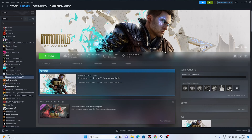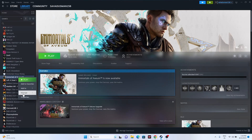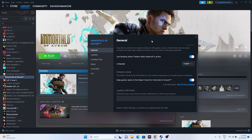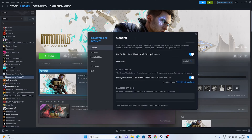Another step is to disable the Steam overlay. Right-click the game in Steam, go to Properties, and make sure 'Enable the Steam overlay while in-game' is enabled — if it is, disable it. Then try launching the game to see if the issue is resolved.